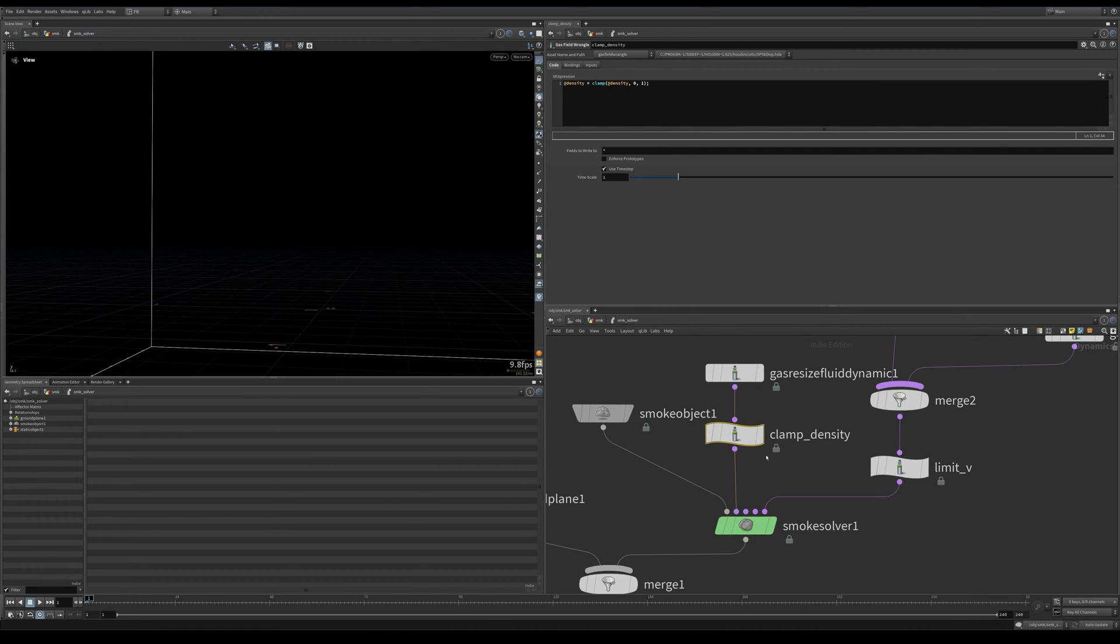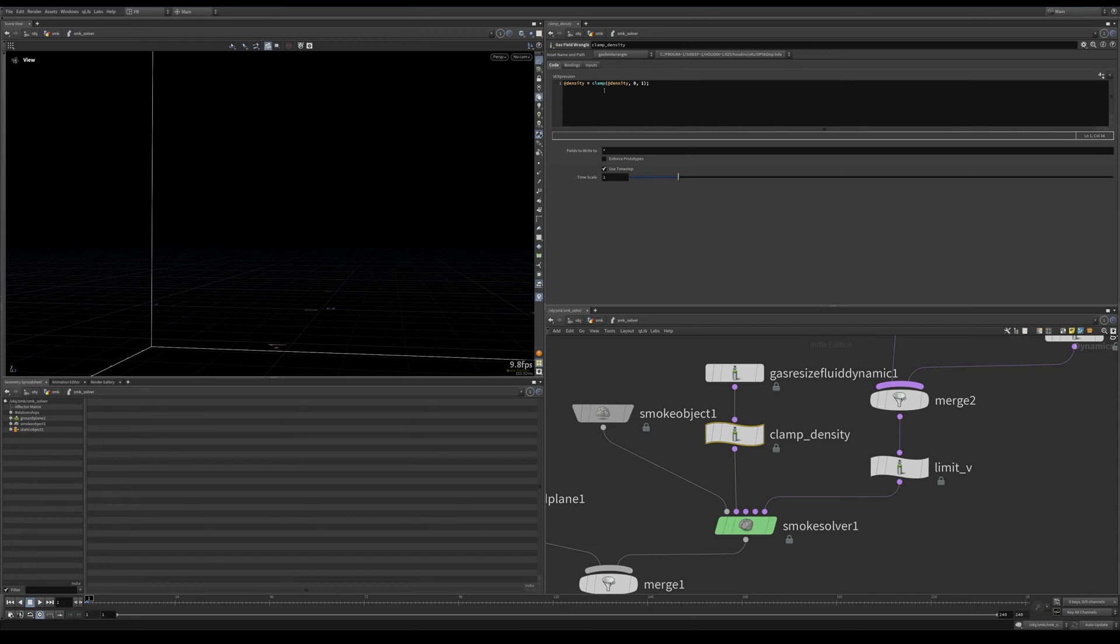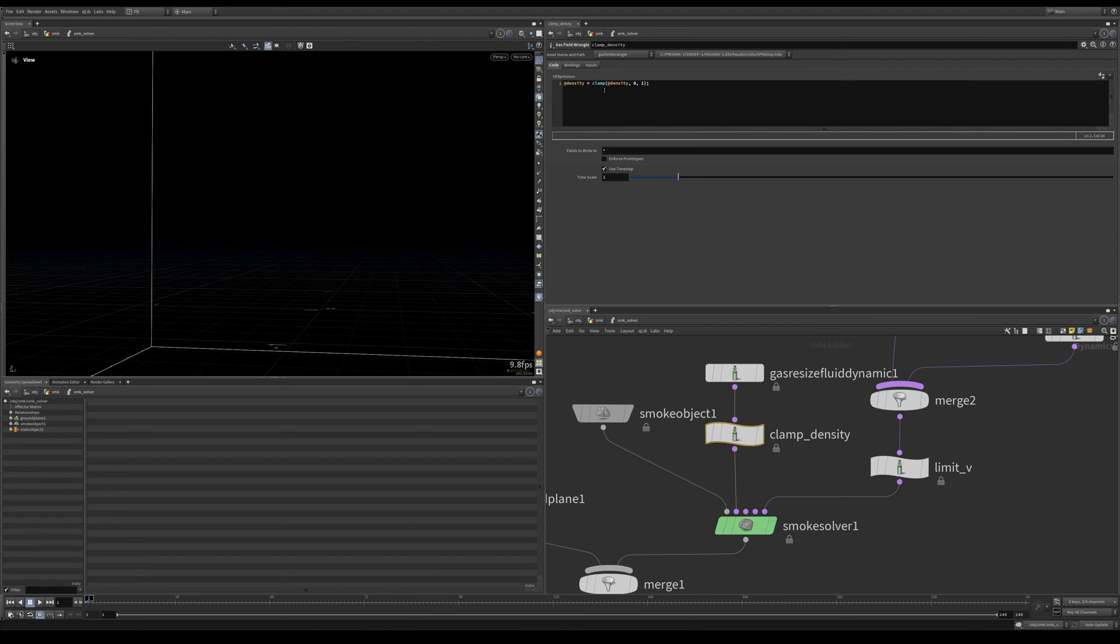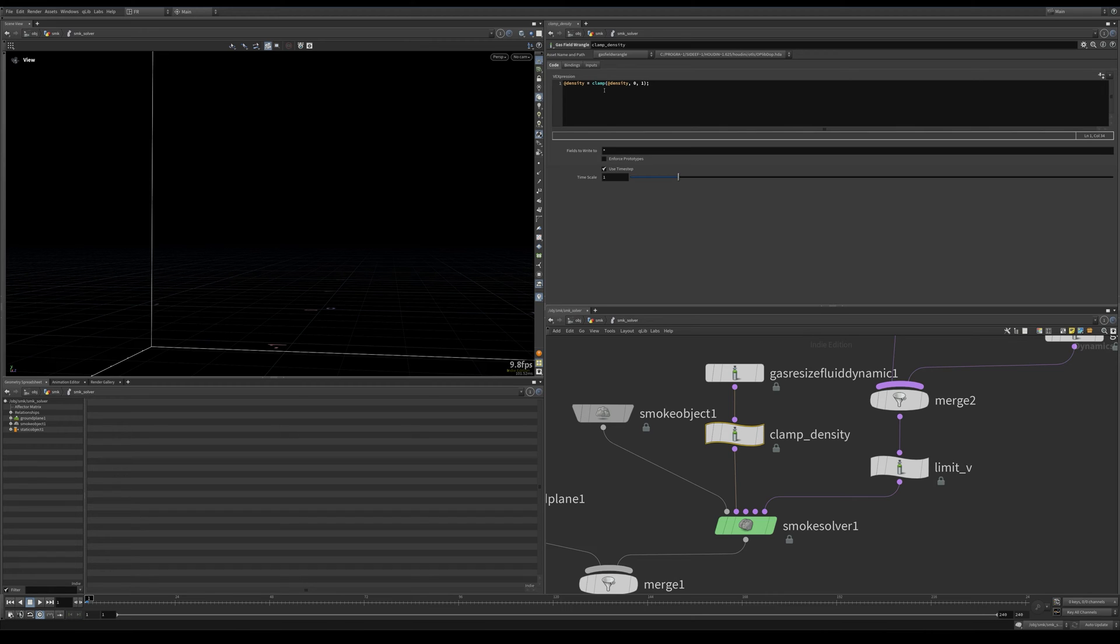Then in our pre-solve step we added this expression: density equals clamp density between zero and one. Okay, so this makes sure that the density is always between zero and one and doesn't go to insane high numbers. This is useful because if you want to do some operations based on the value of density, it's easier to map and remap values that are between zero and one.